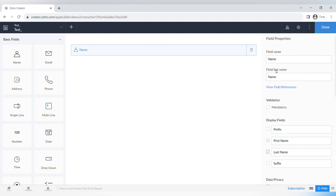It's very important to remember that you can easily change the field name but not the field link name after you've created your form. If there are workflows connected to this field, they won't work if you change the field link name, because workflows are triggered by the field link name, not the field name.